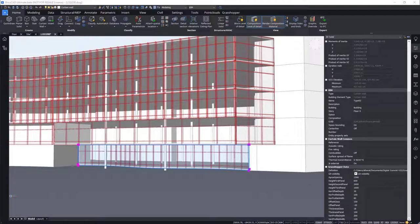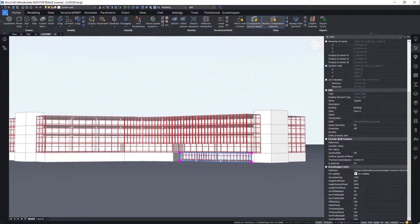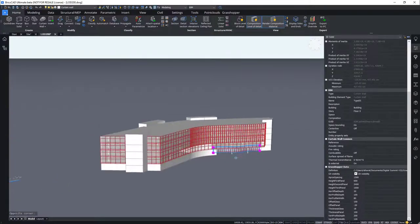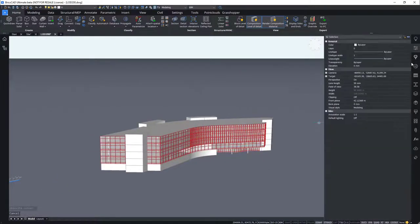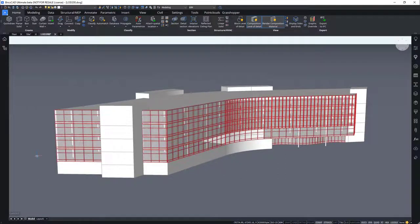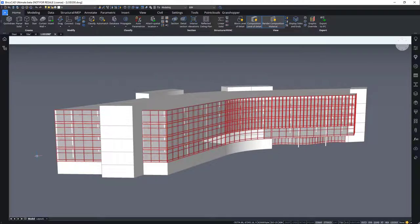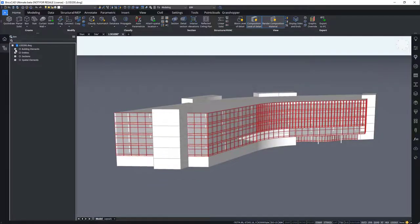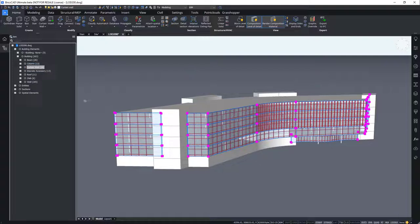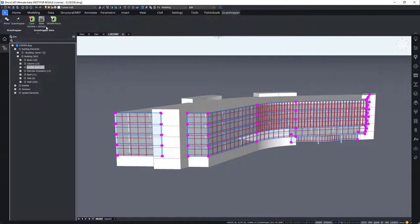Great. Our curtain wall designs have been applied on the required walls that we need them to be. We can now bake these geometries to convert them to native BricsCAD BIM types or elements. We can select all the curtain walls. By going to the building elements tab in the structure browser, you can select all the 29 of these curtain walls. And hit the bake button on the Grasshopper tab.